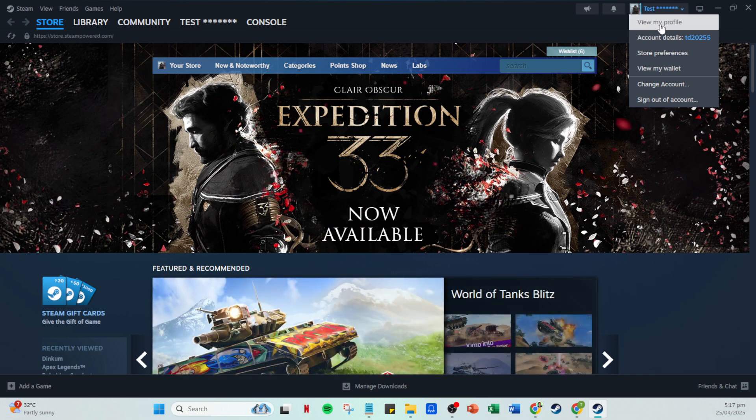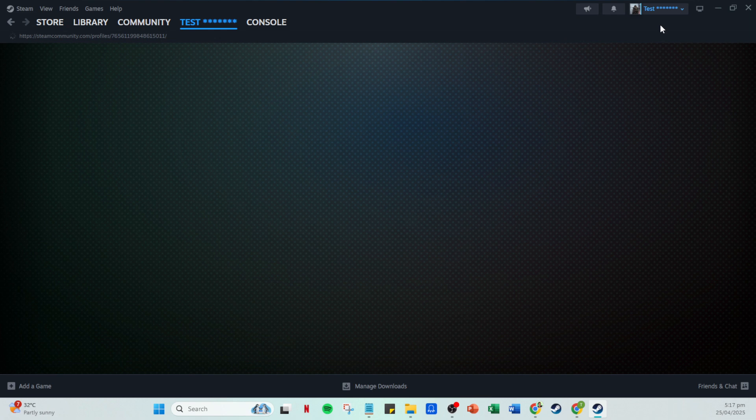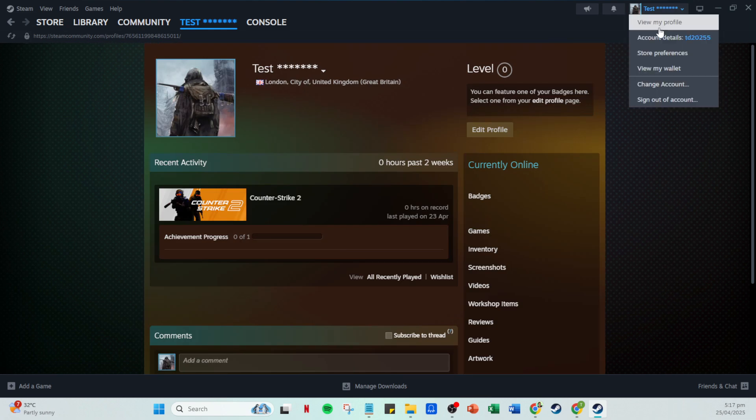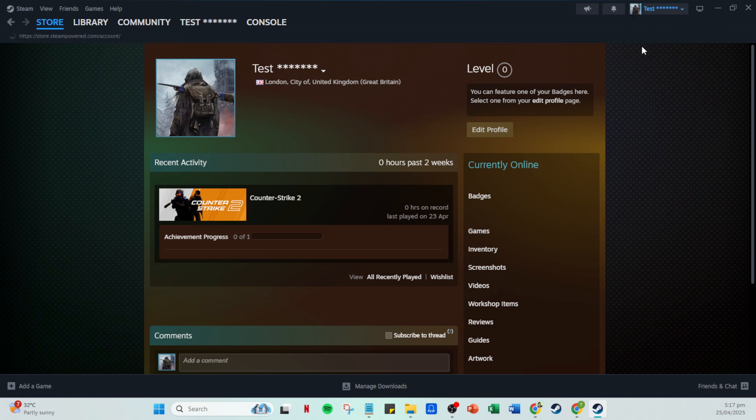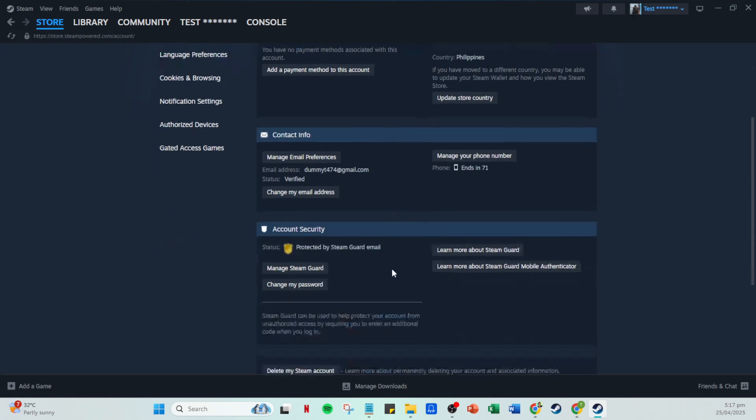In the account details section, you want to focus on the part labeled account security. This is key to our task today as it houses the options you need to enable two-factor authentication. Look for manage Steam Guard. This is the option you'll want to select.